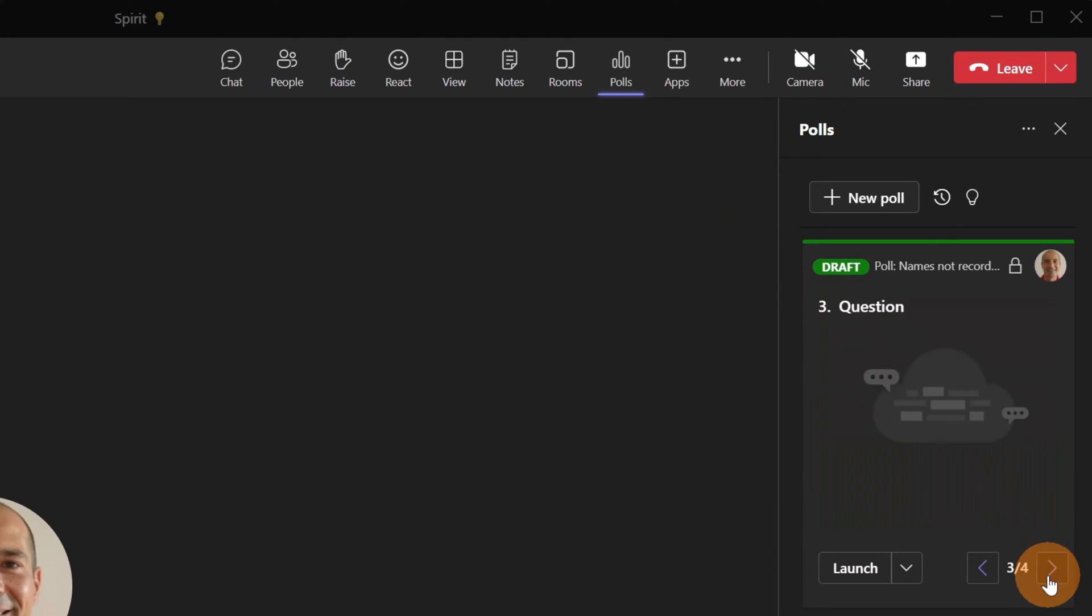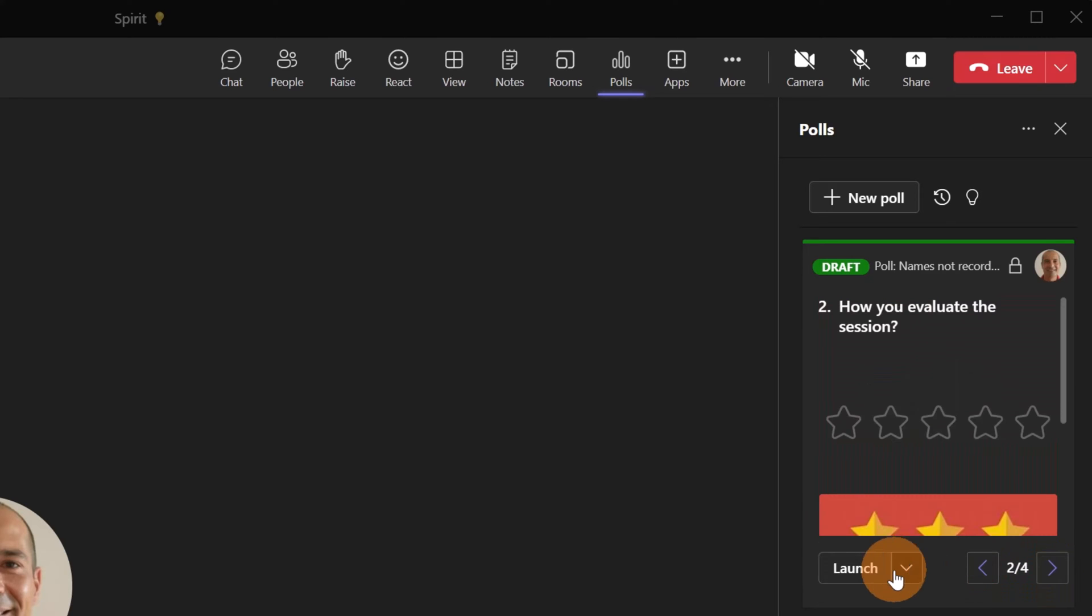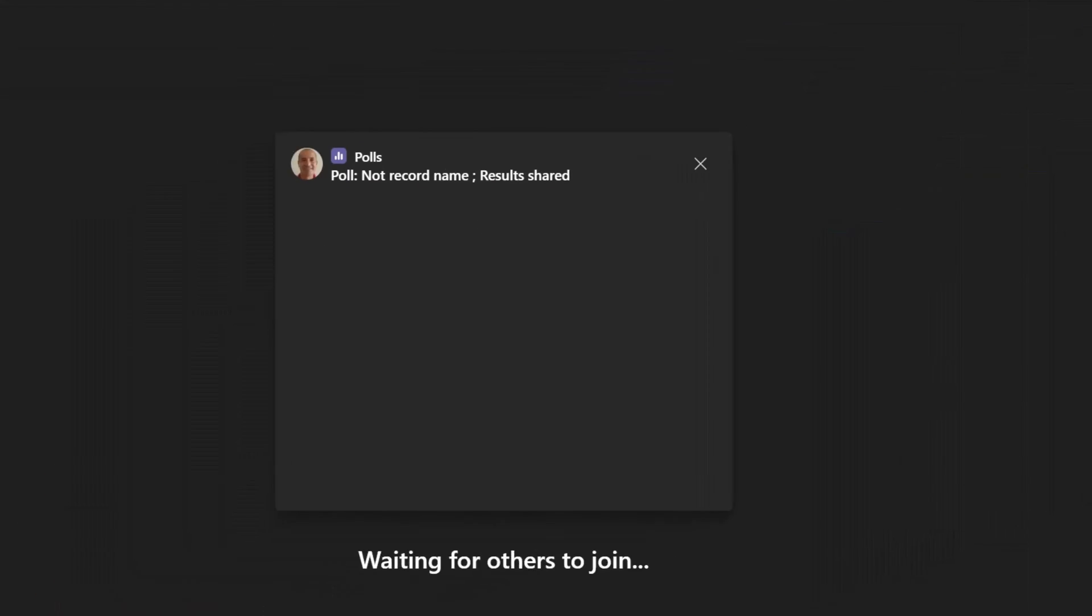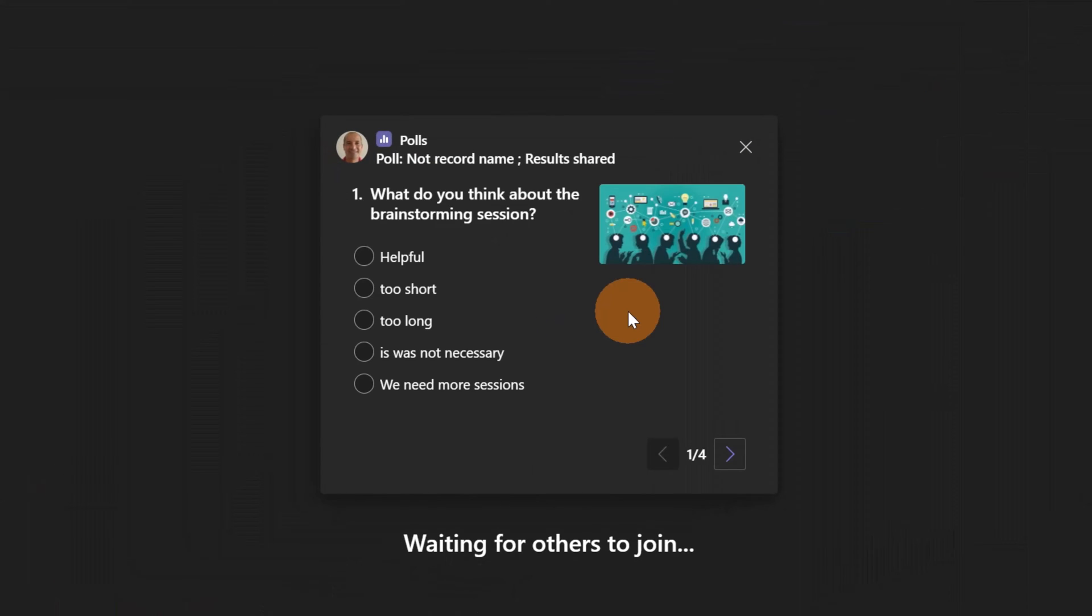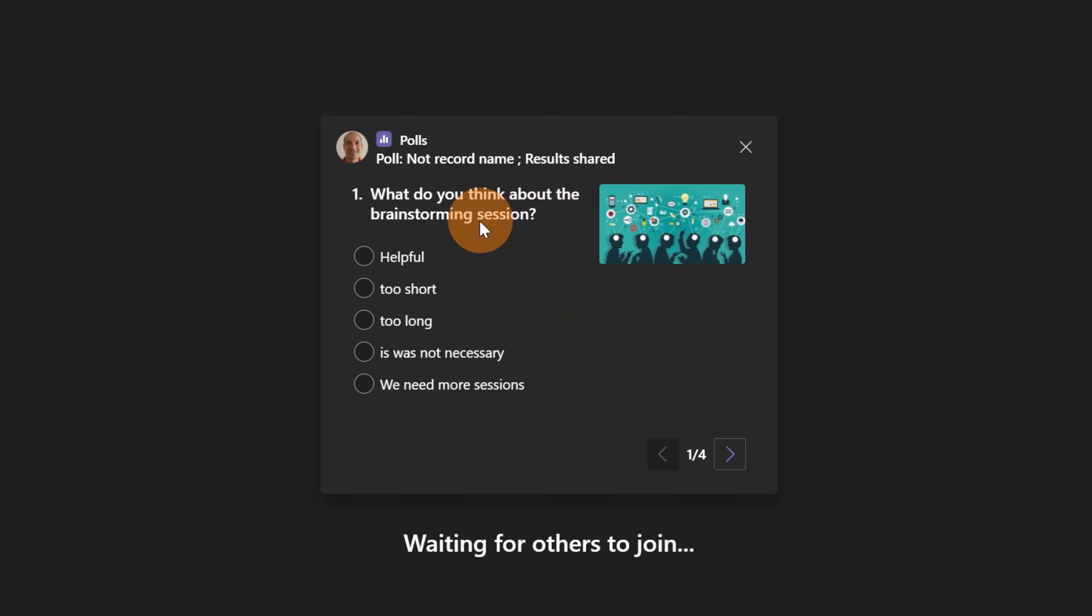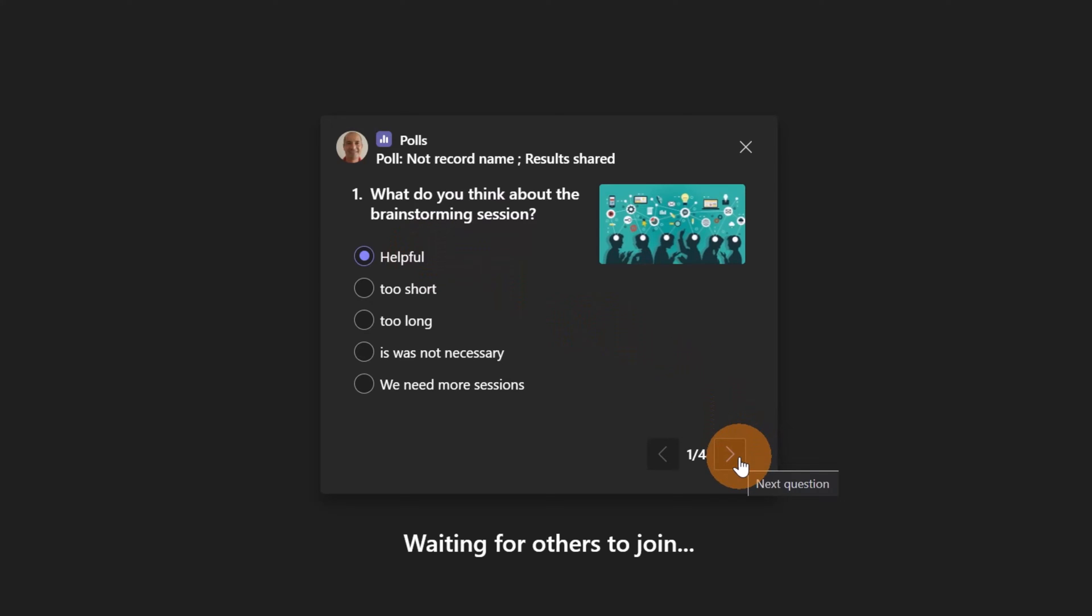Now this is the new experience that you can see. Everybody in the meeting will have this look and feel of this poll. I have this first question. I can answer with that one, and now finally I have this paging component where I can switch across questions.